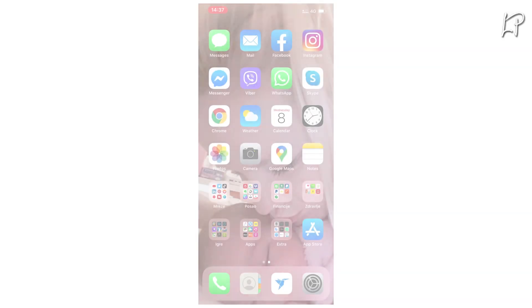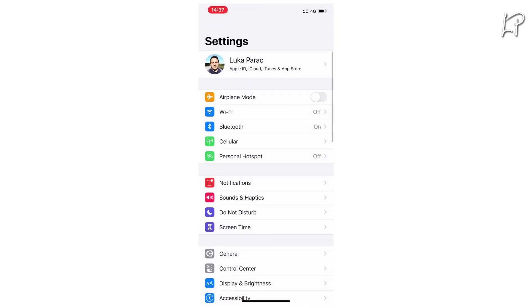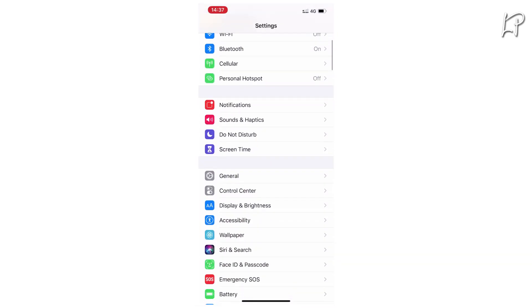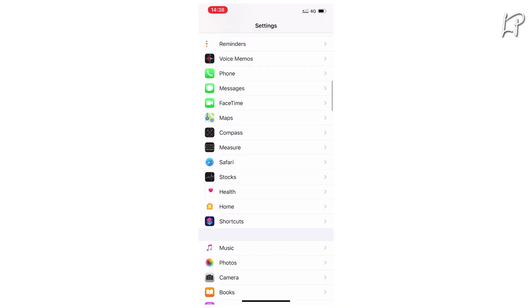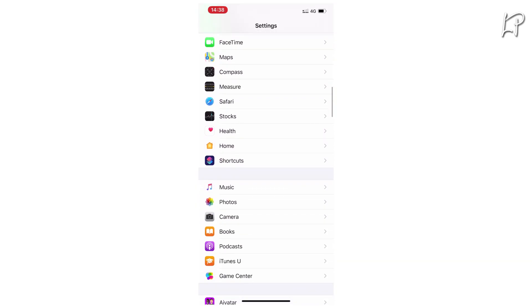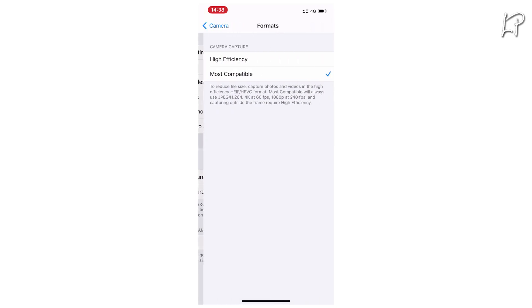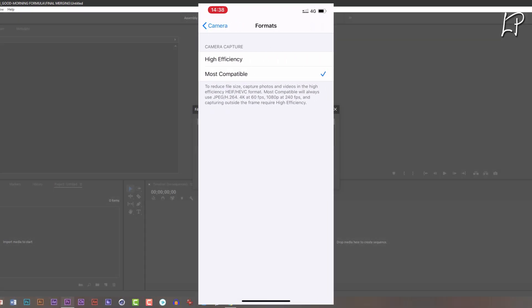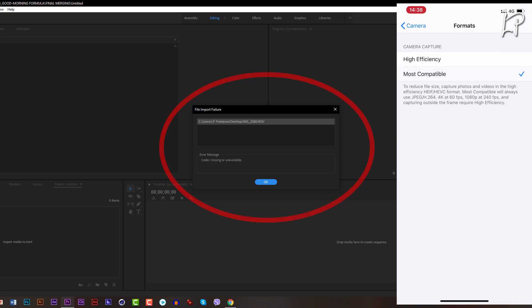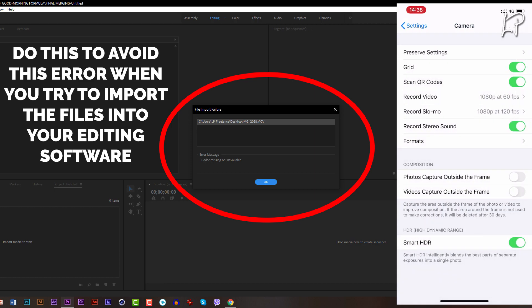My first step would be: go to your Settings, then go to Camera. After you go to Camera, you have to go to Formats. You have to choose Most Compatible, not High Efficiency. I'm sorry you won't be able to shoot 4K at 60 fps, only 4K at 30 fps with this setting, and you won't be able to have photos and videos captured outside the frame.